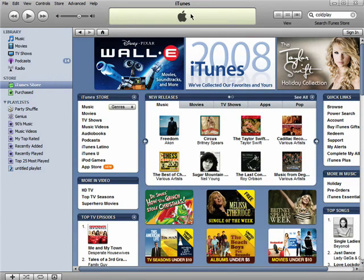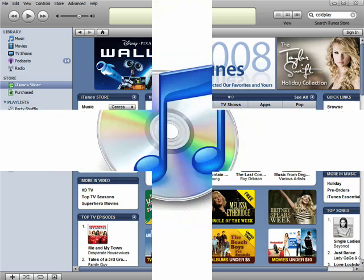Remember, there are 10 parts to this series, so don't forget to check out the other episodes in the Novice Guide to iTunes series.